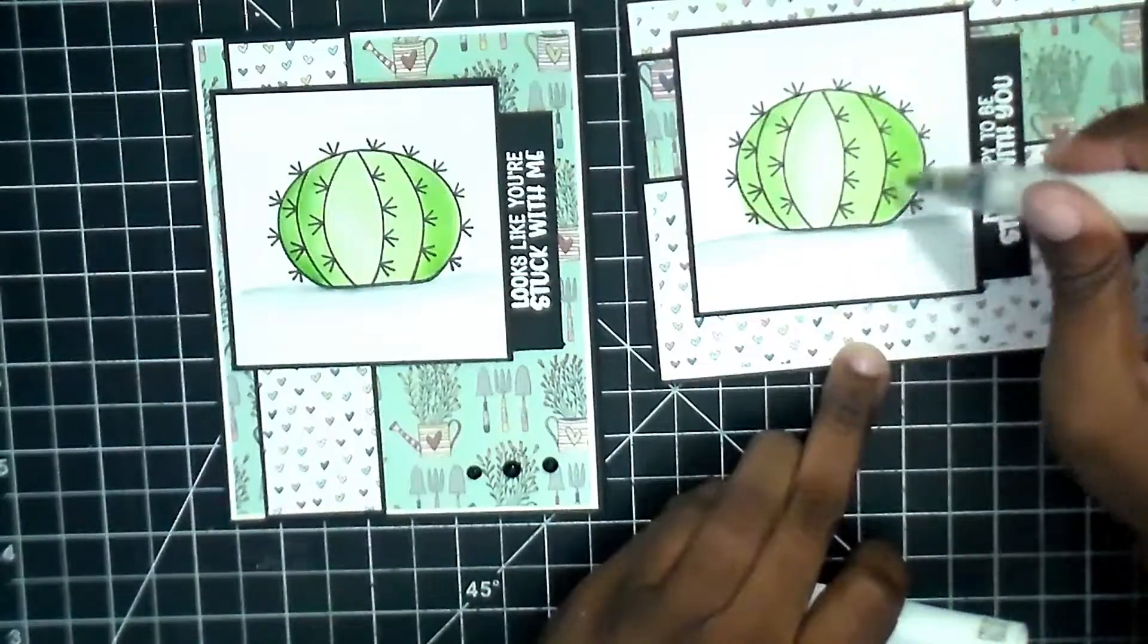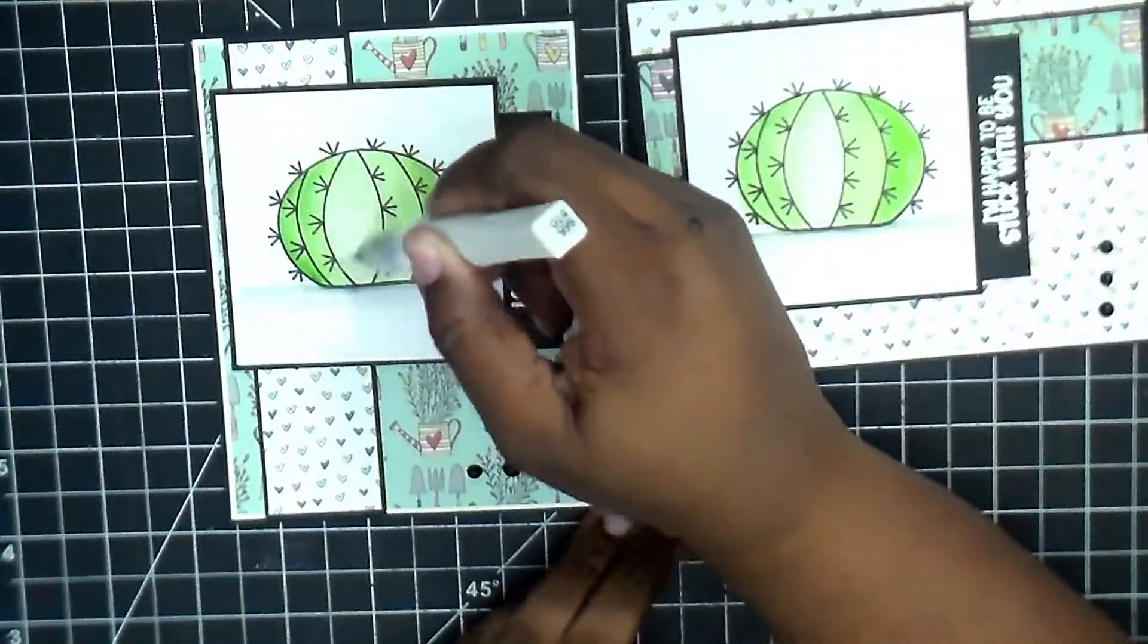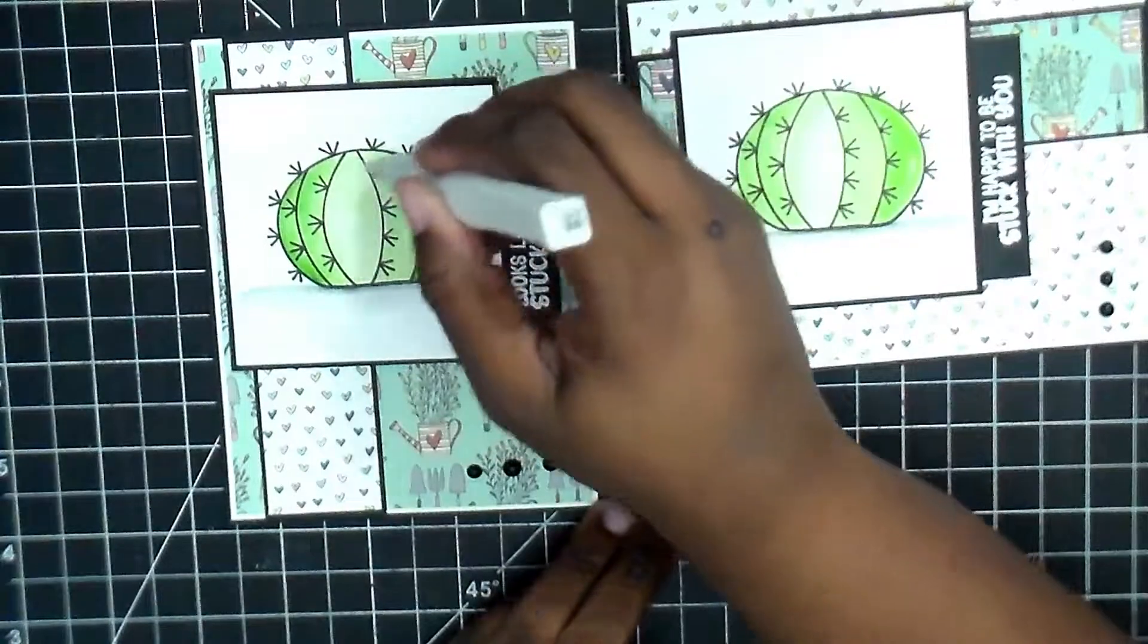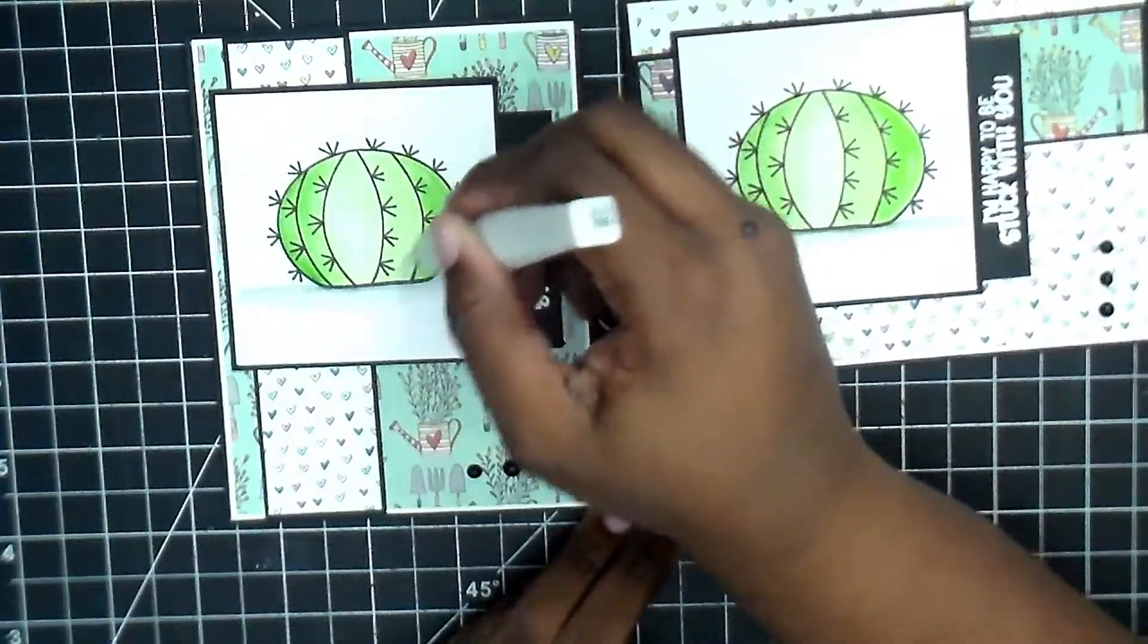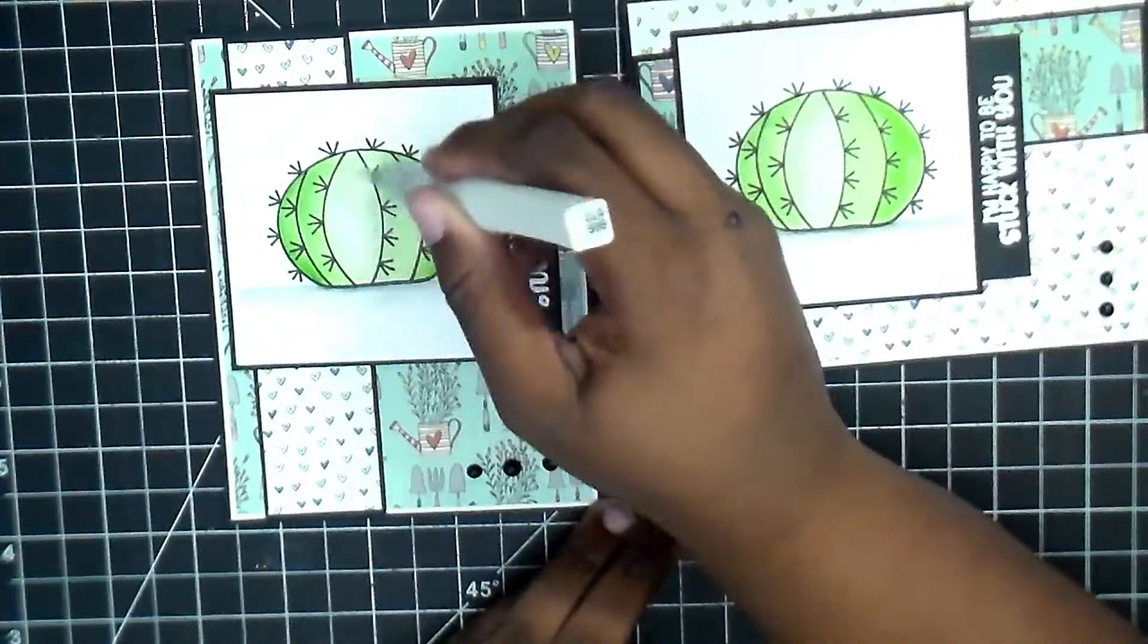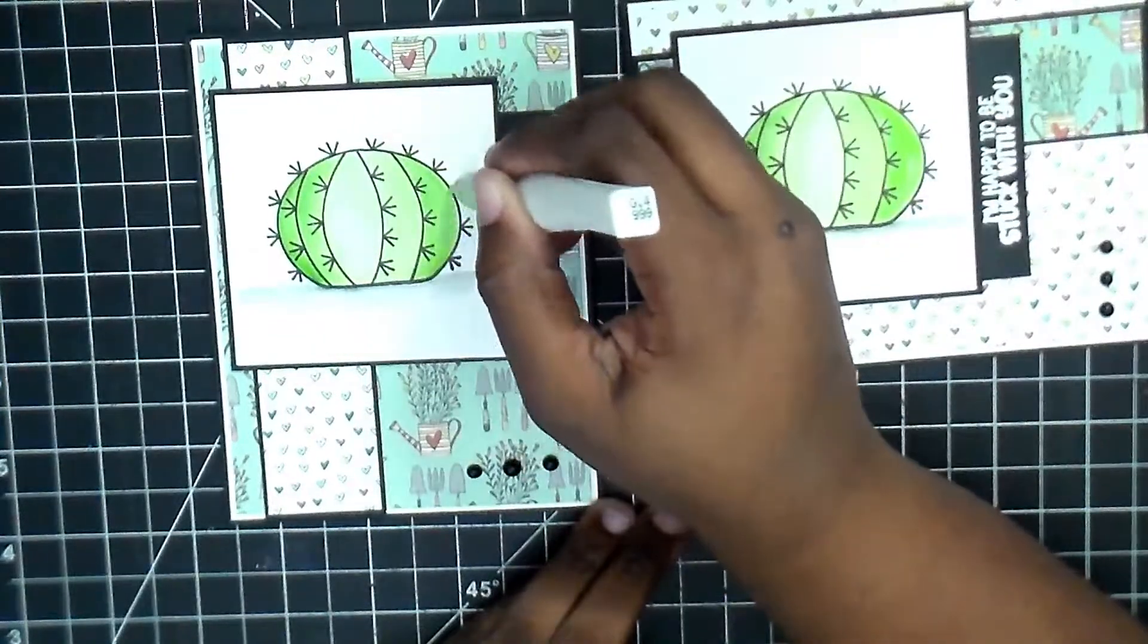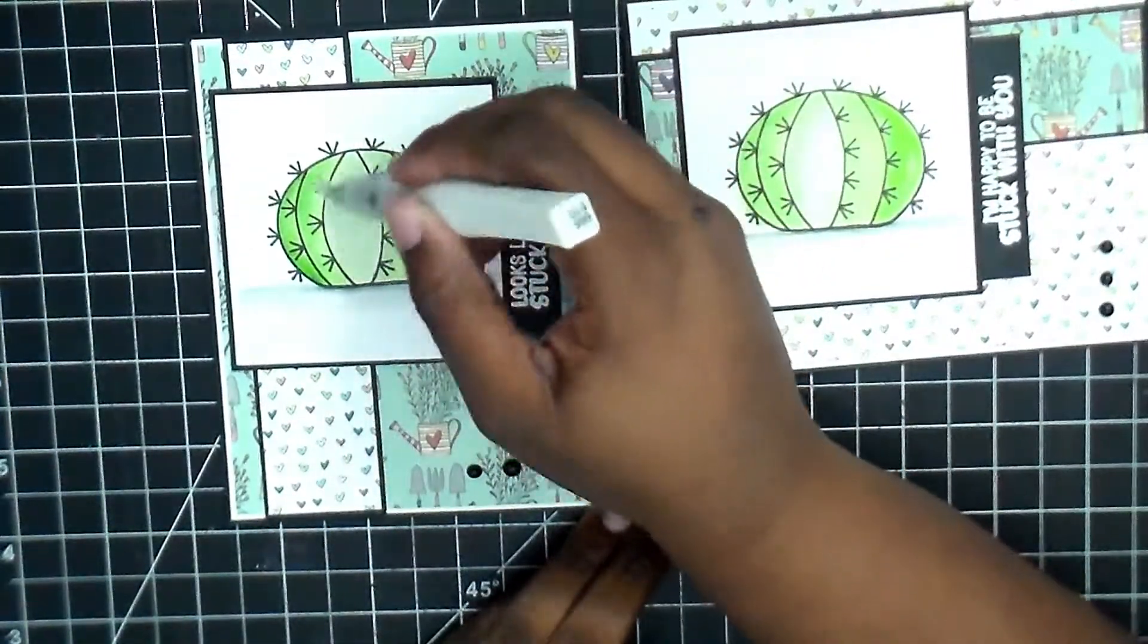I'm taking my Wink of Stella clear glitter pen and going over the entire image. Now you do have to be careful because if you're using anything that is water-based, the Wink of Stellas will kind of reactivate it, so just keep that in mind depending on what all you've colored in.